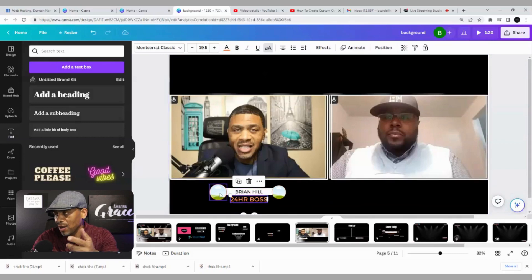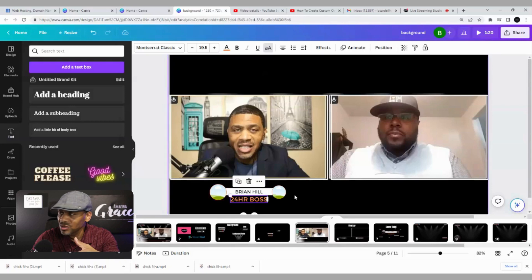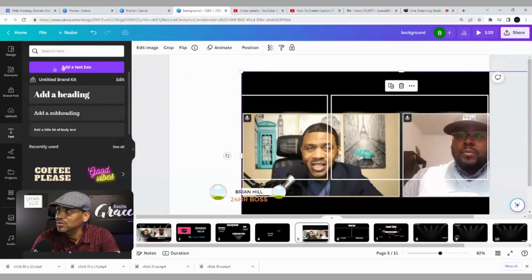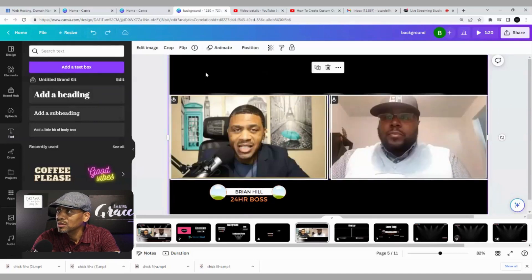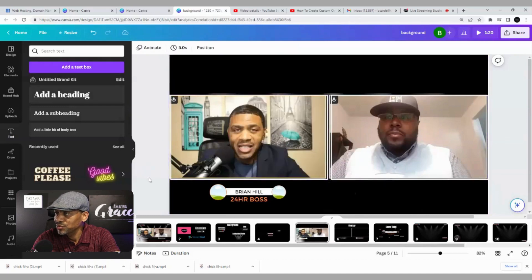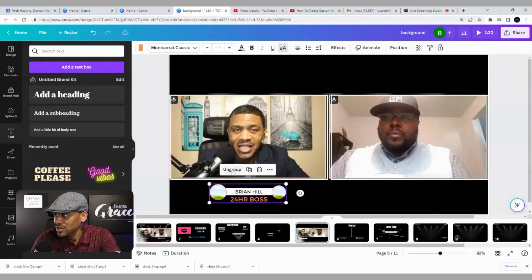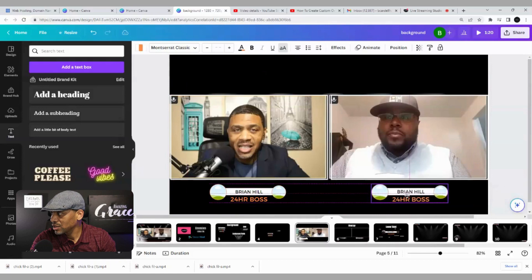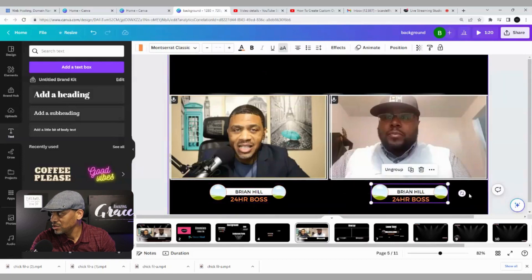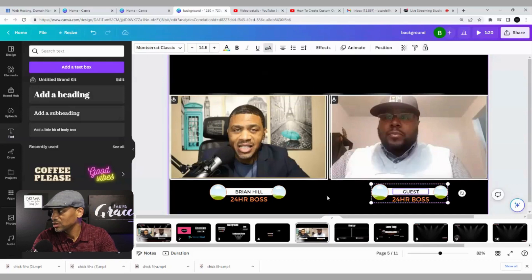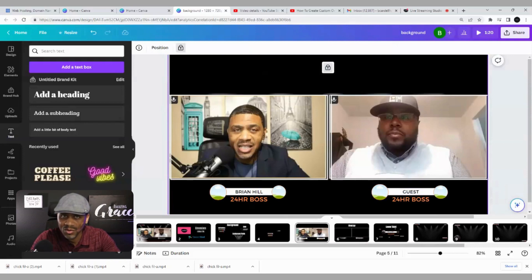All we have to do now is add our pictures — just upload your photo of yourself and your logo. When you have this done, lock it into position so it doesn't move, then group everything together. Once grouped, duplicate it for your guest, change the name and reference, and that will be your guest's lower third. Just like that, you have a custom lower third for your overlay.